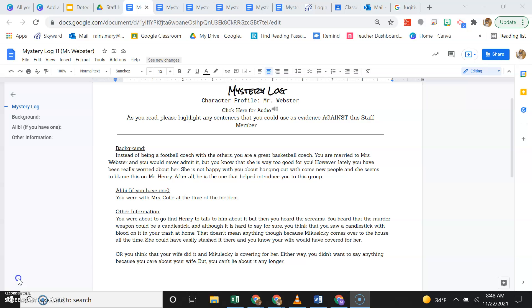Other information. You were about to go find Henry to talk to him about it, but then you heard the screams. You heard that the murder weapon could be a candlestick and although it is hard to say for sure, you think that you saw a candlestick with blood on it in your trash at home.